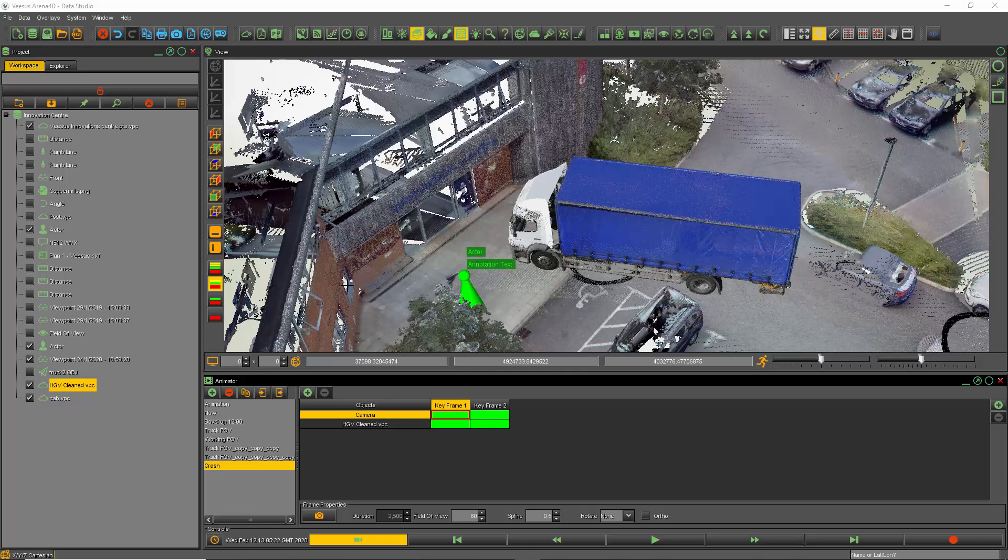It also works with 3D models as well, so I'll show that. But for now, I'm just going to show you the clash detection between two point clouds. I have an animation of the truck from here and it's going to end up in the building.